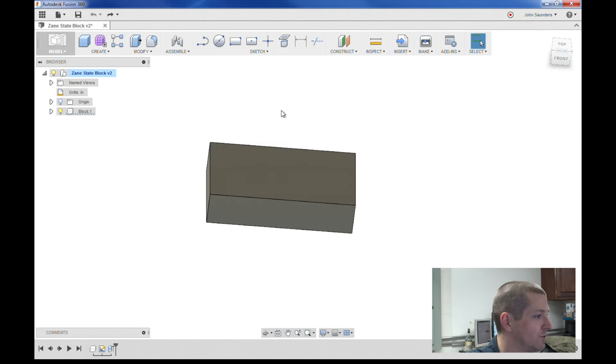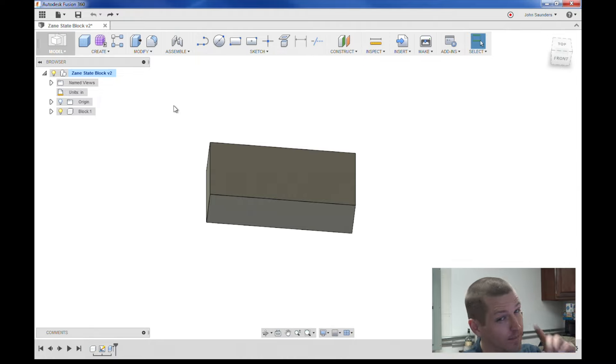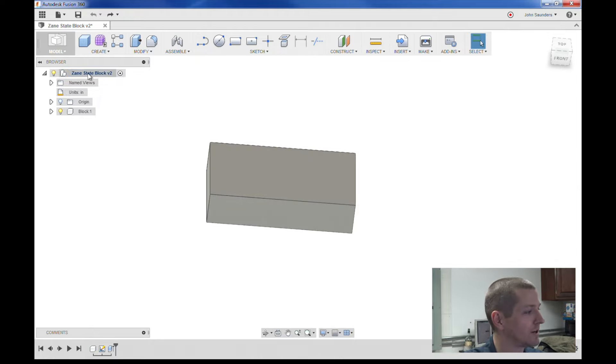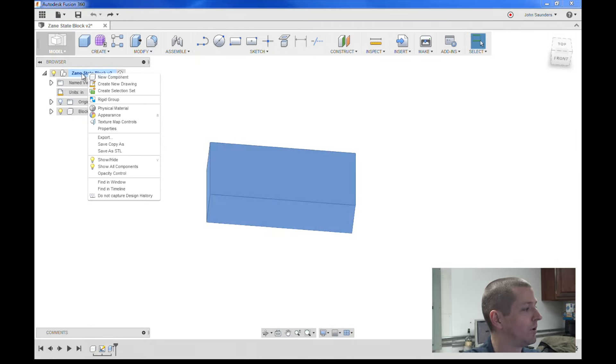I have an SVG logo file. I want to import it onto this block in Fusion 360. First thing I'm going to do is create a new component.